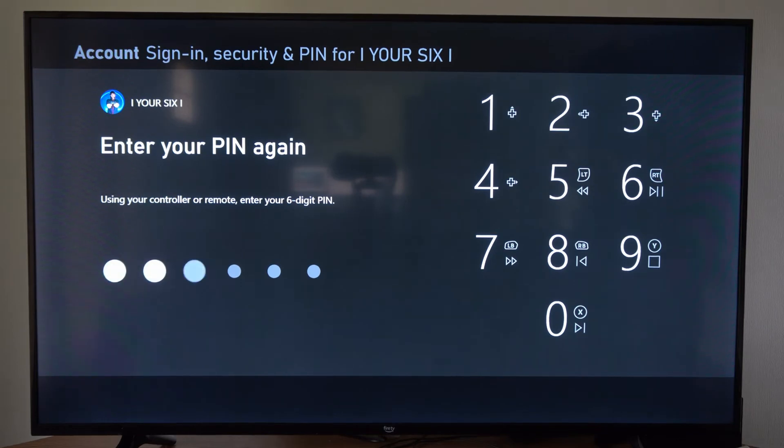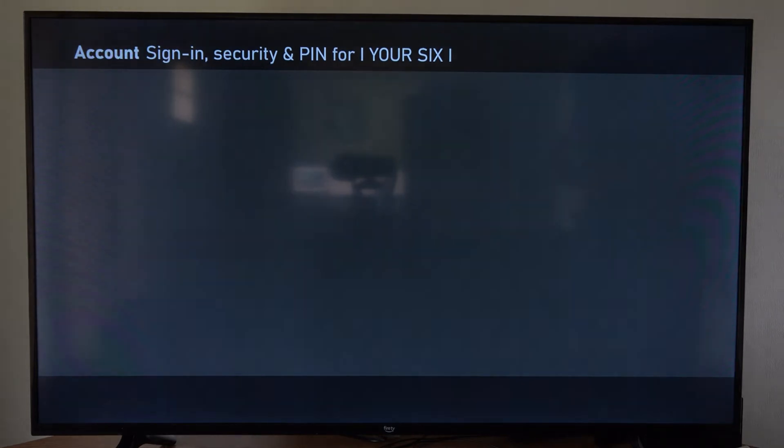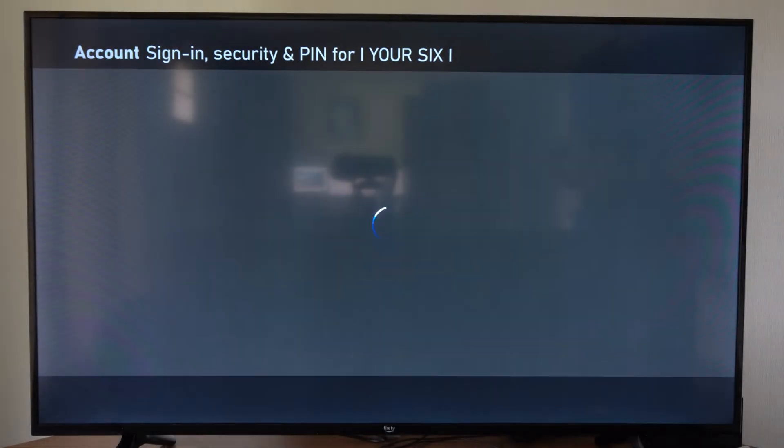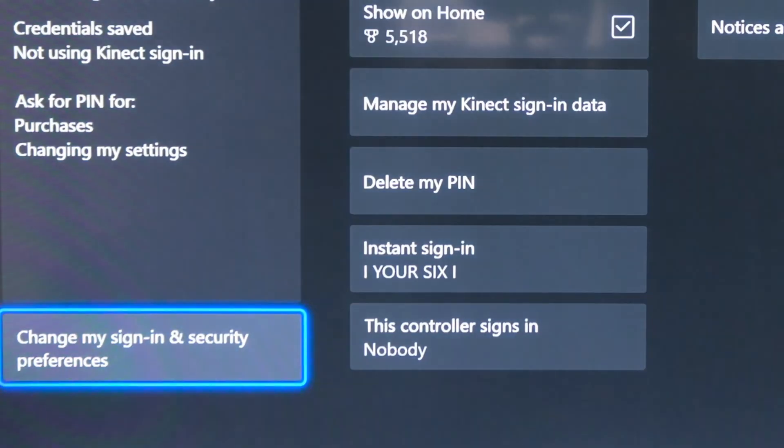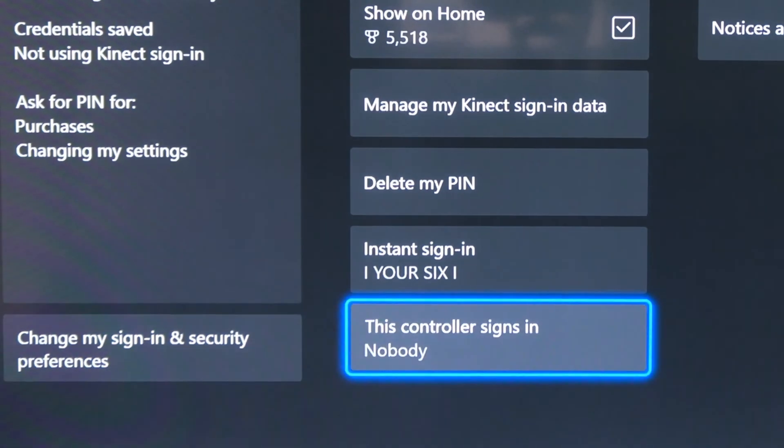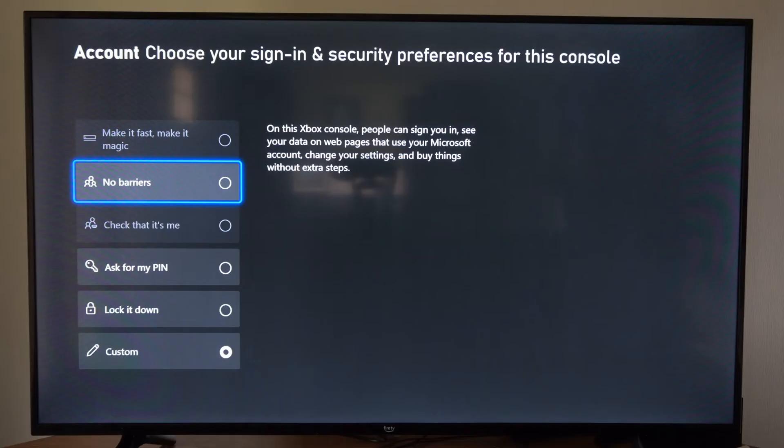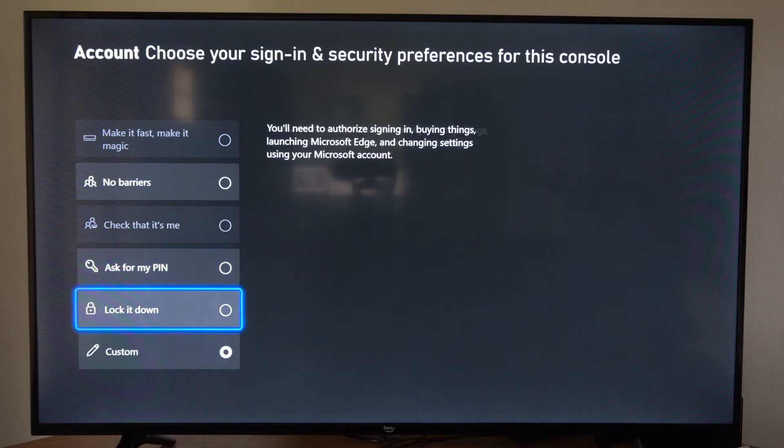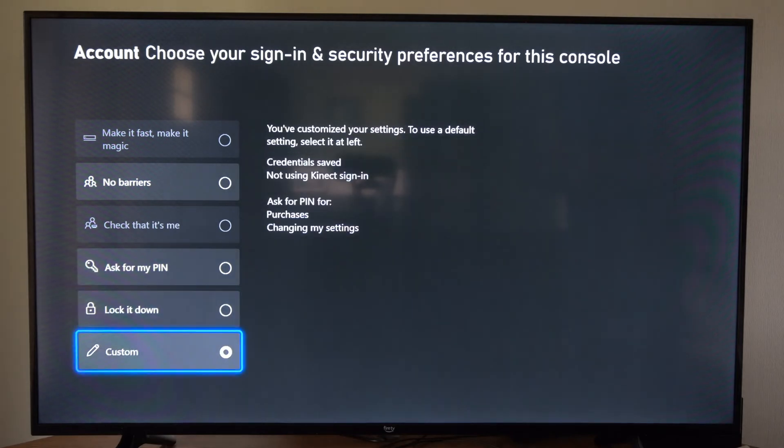Then enter it in a second time just to confirm. Now that you have your pin set up, we want to go to where it says change my sign in and security preferences in the bottom left. Then we can go down to customize.